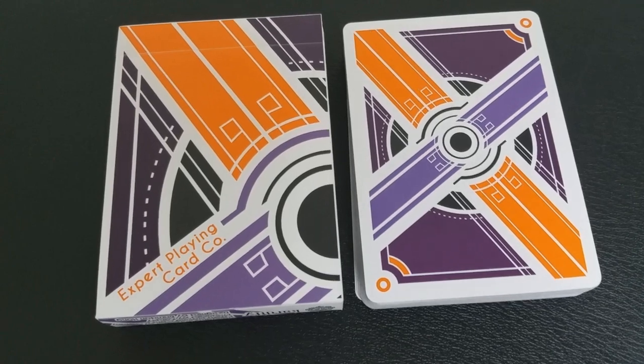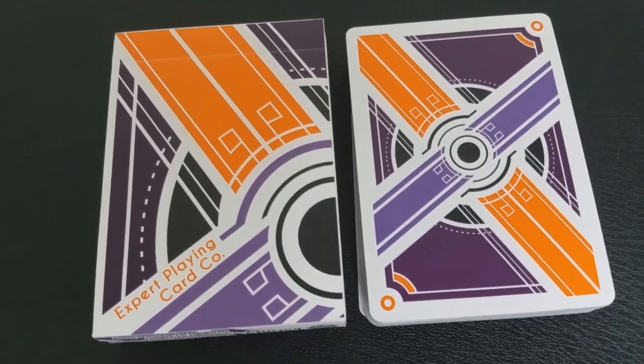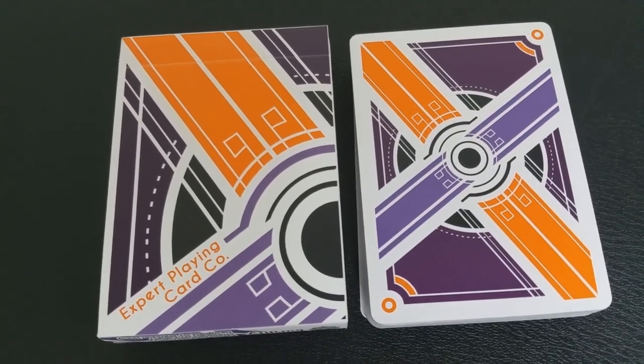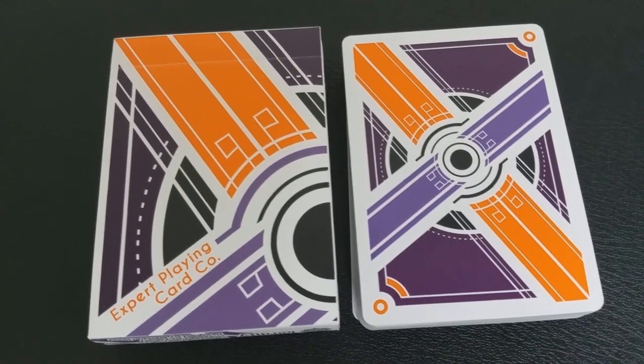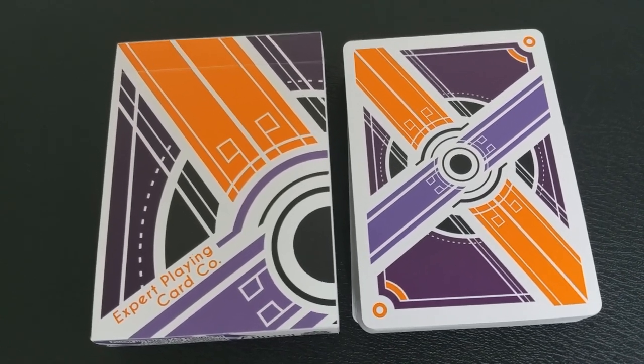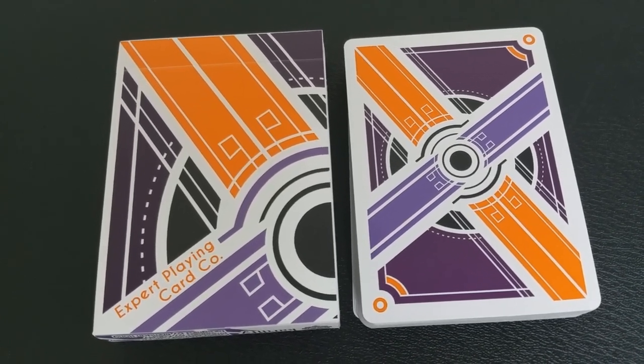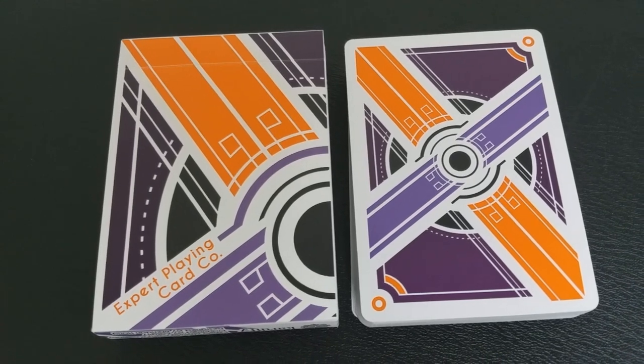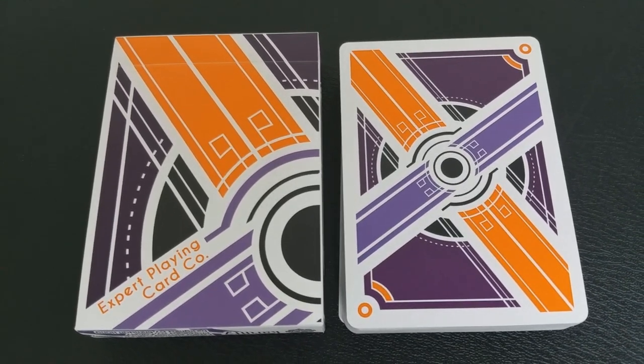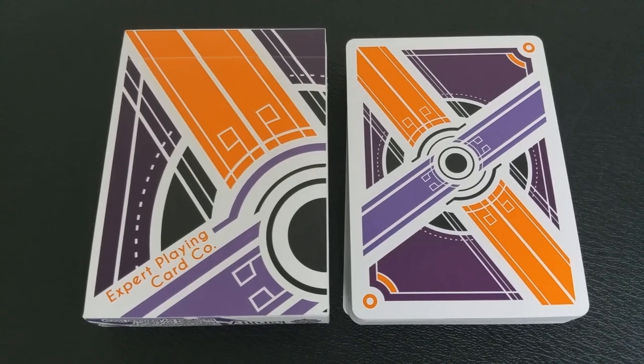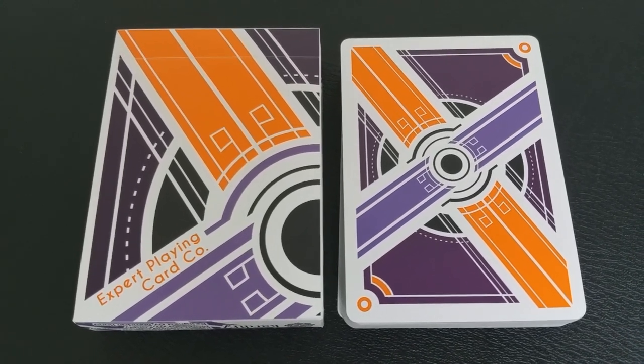Alright, so this back design is very beautiful and very awesome for cardistry. You can see that it's a dynamic back design that visually accentuates card flourishing, displays, fans, spins, cascades. All of those flourishes are going to look really incredible. The back design is also based around a quadrilateral symmetry.